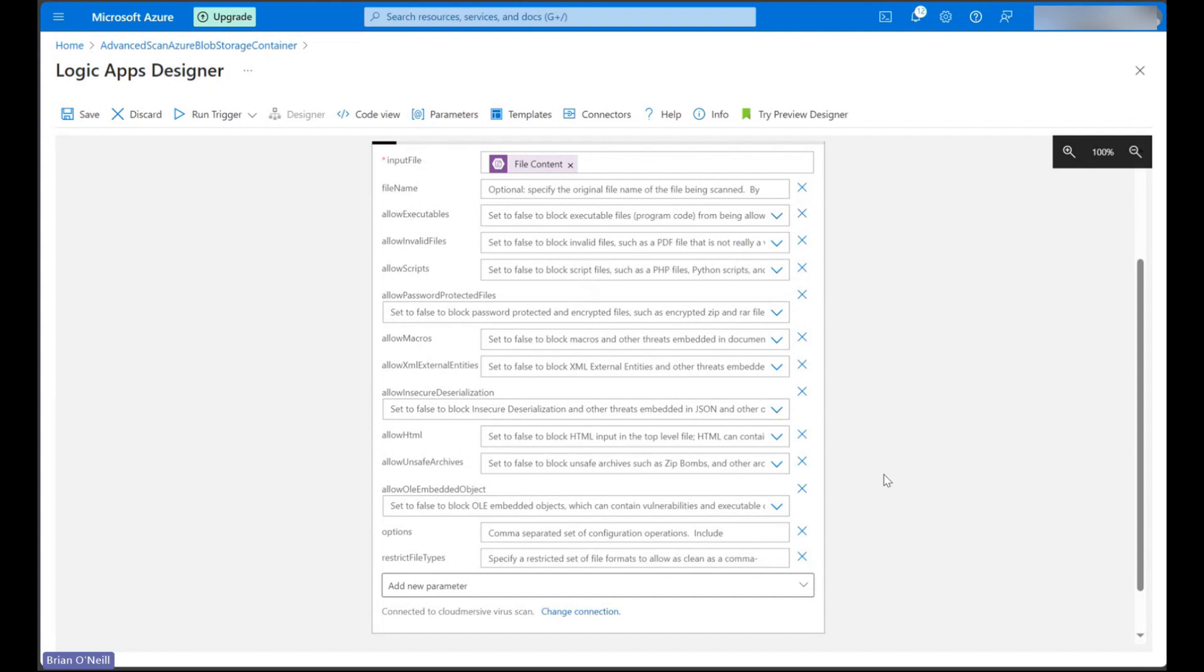In the options parameter, we can specify that we want to allow PDFs containing HTML and JavaScript because they'll otherwise get flagged by default.